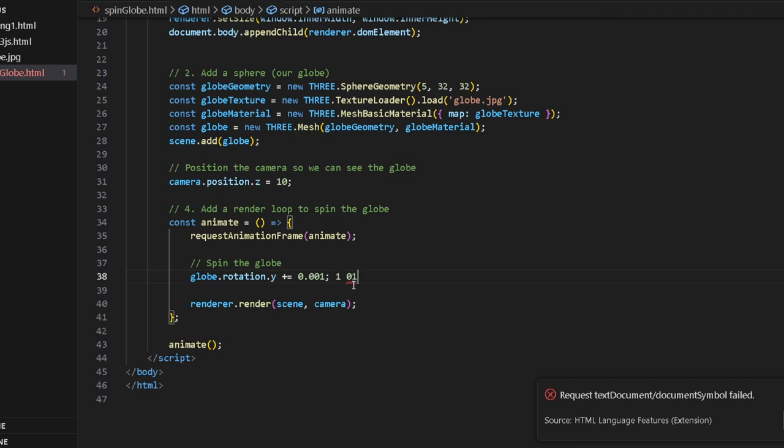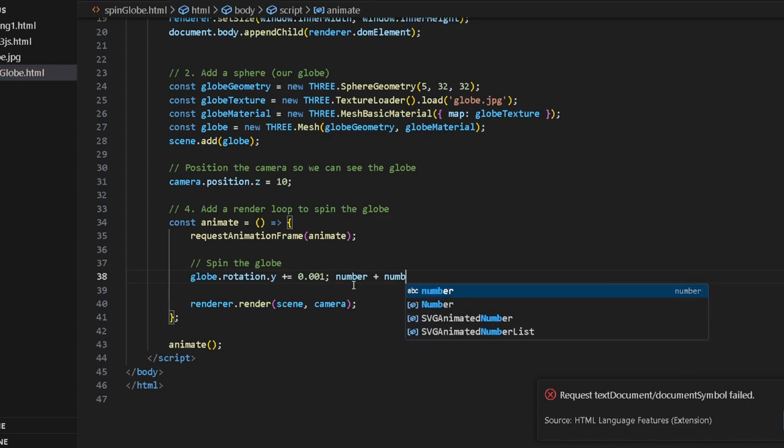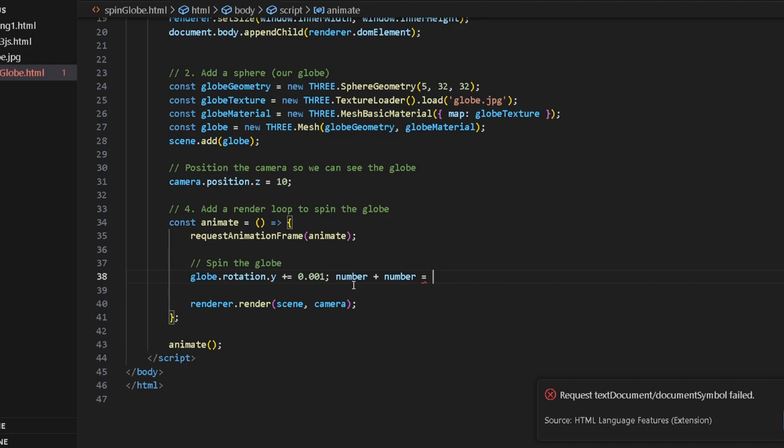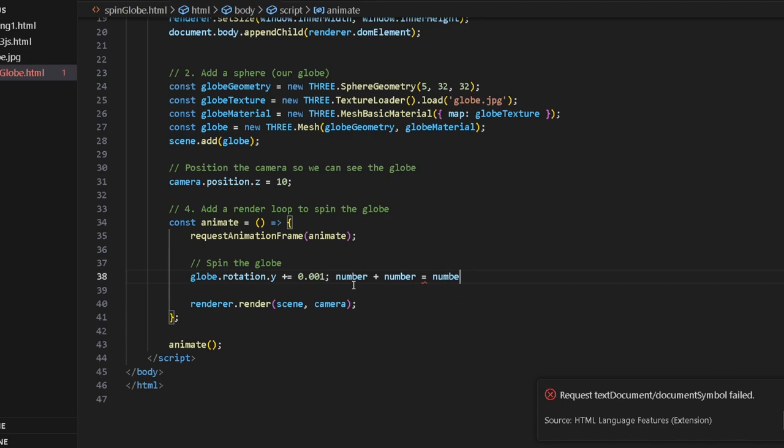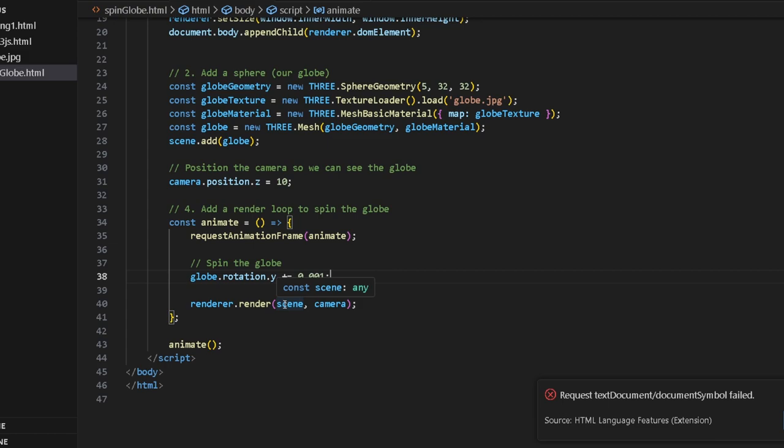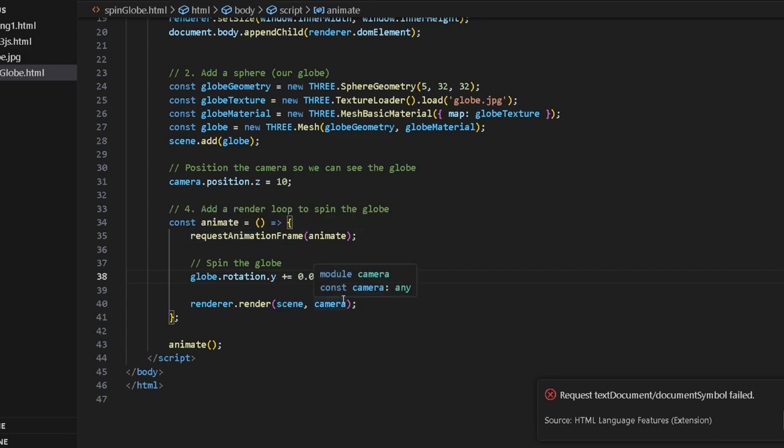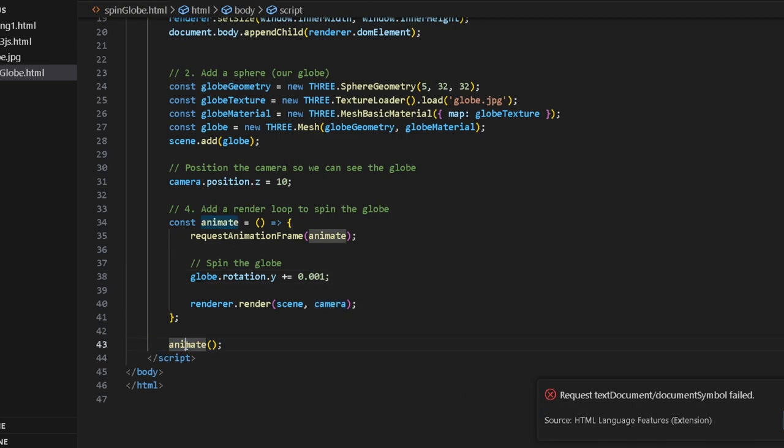But this is just a shorthand way of writing it. Then you say renderer.render, and we want to render the scene and camera so it can actually display the animation. And that is the code. We also called the animate function.